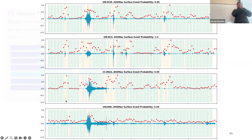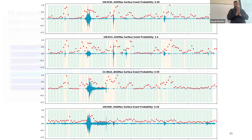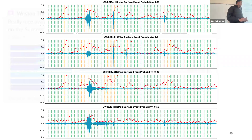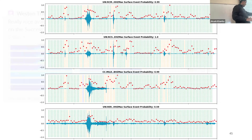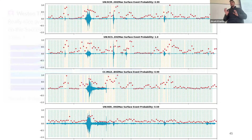I'm thinking of a duration criterion — an event should span at least three or four windows in order to be considered a detection. Since I am using normalized waveforms for training, the model is very good at detecting small surface events as well.